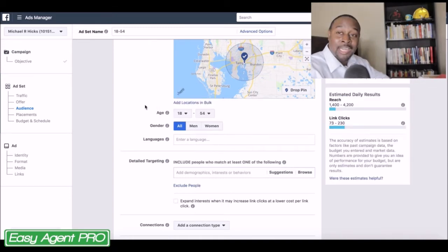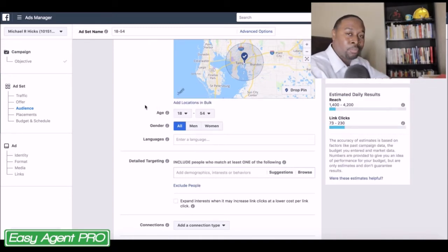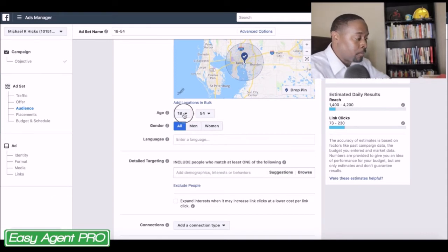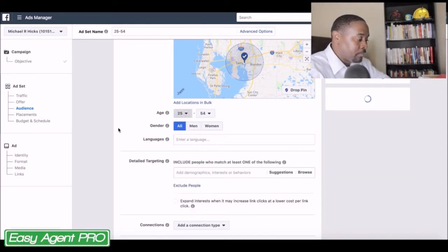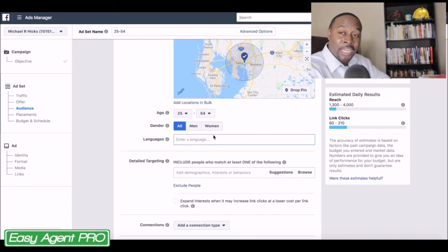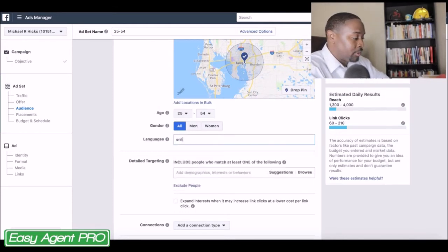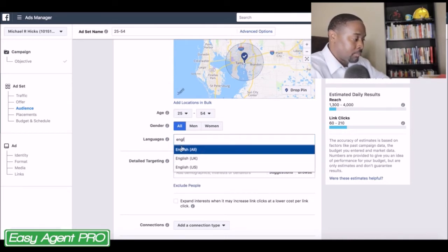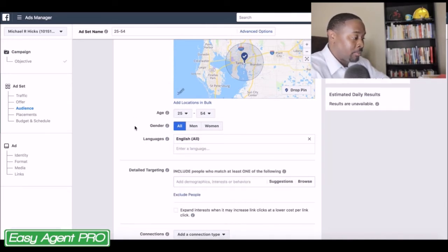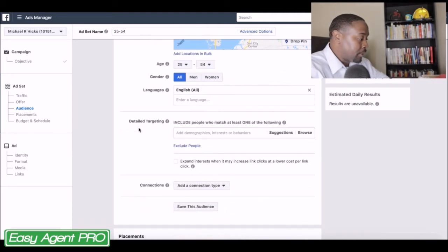Most first-time homebuyers usually start around the age of 25 or so, so that is where I am going to start. For languages, you can enter any language that you speak or want to speak. I know English is the one I'm going to use, because I do not speak any other language — and there are a bunch of Spanish speakers in my area.